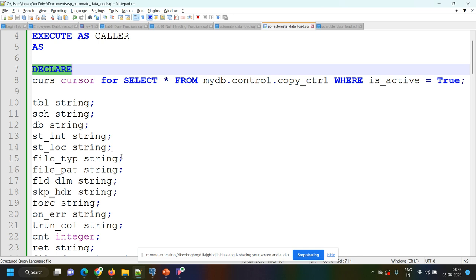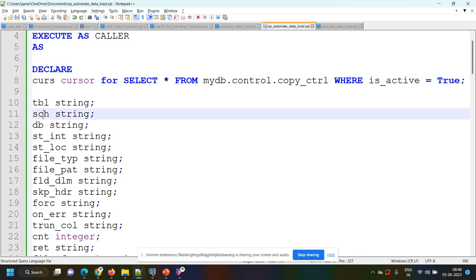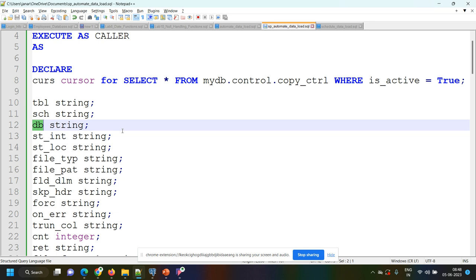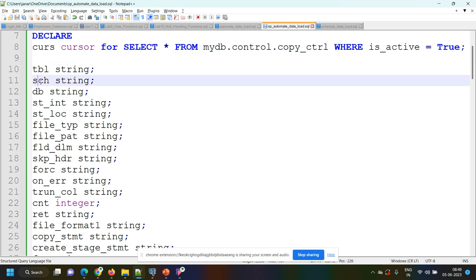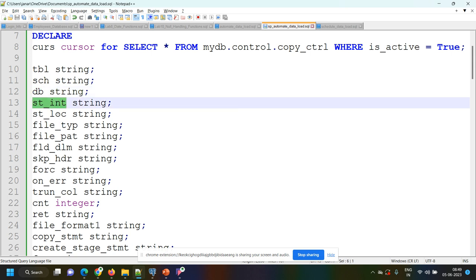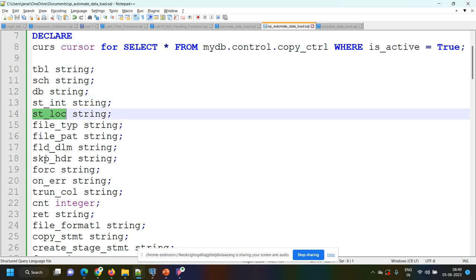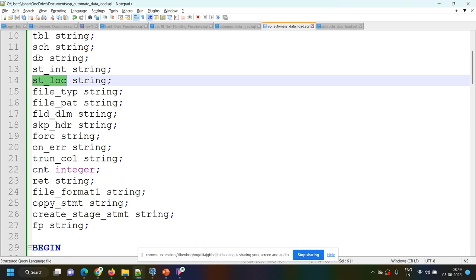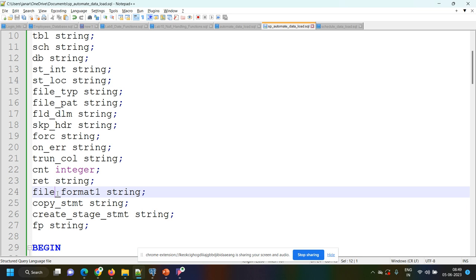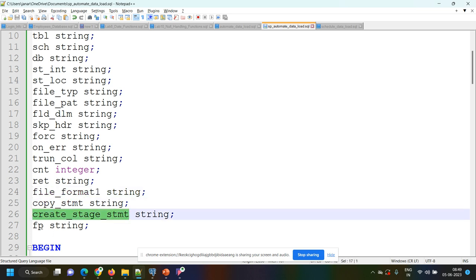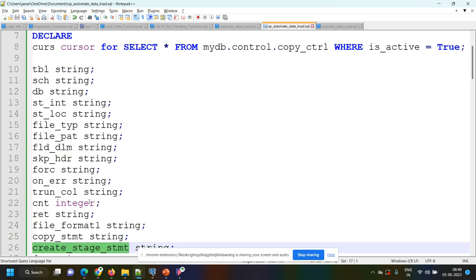In the declare section I'm declaring all the variables I'll be using in the procedure. These variables correspond to the entries we have made in the control table: table name, schema, database, storage_integration object name, storage location, file type, file pattern, field delimiter, skip header, force, on_error, truncate_columns. And some additional variables I'll be using in the procedure like account, return_value, file_format, copy_statement, create_stage_statement, and file_pattern.